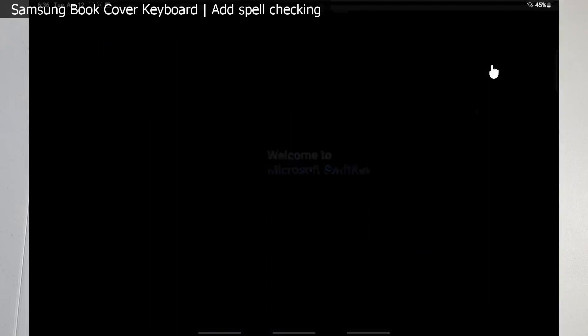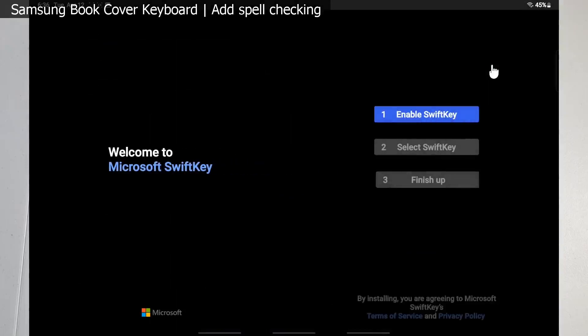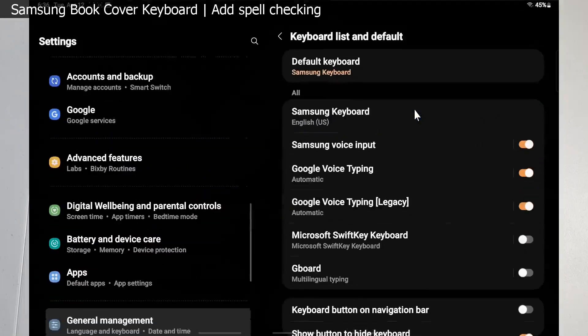Alright guys, it's installed. Let's go ahead and open it real quick. You see we have a few steps. We need to enable the SwiftKey keyboard, then we're going to select it, and then we'll finish up the steps. So let's go ahead and do that.